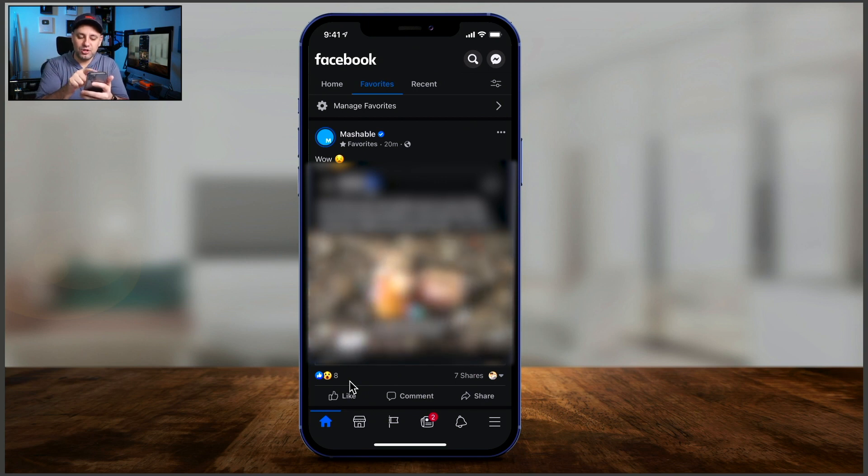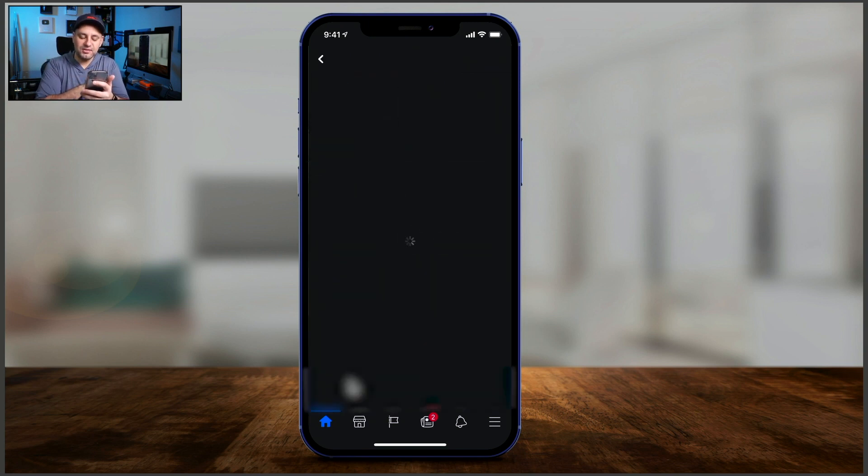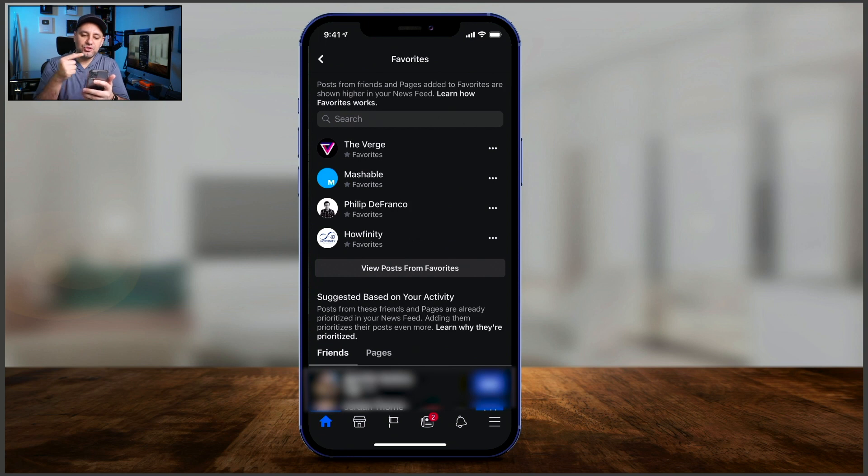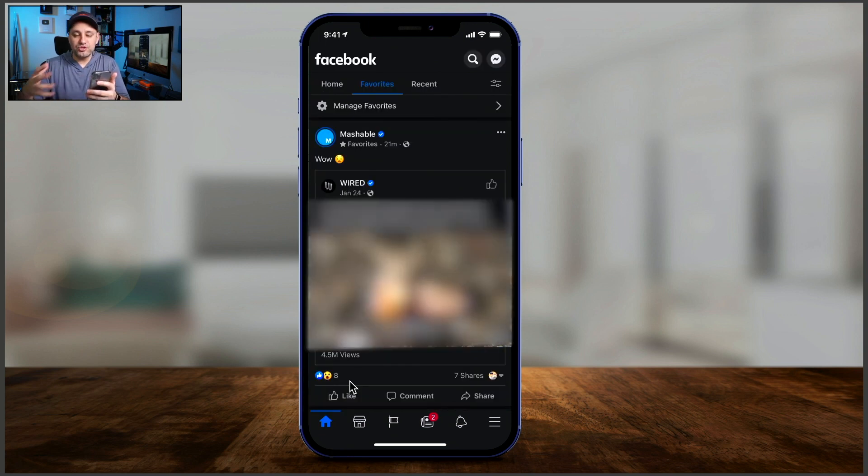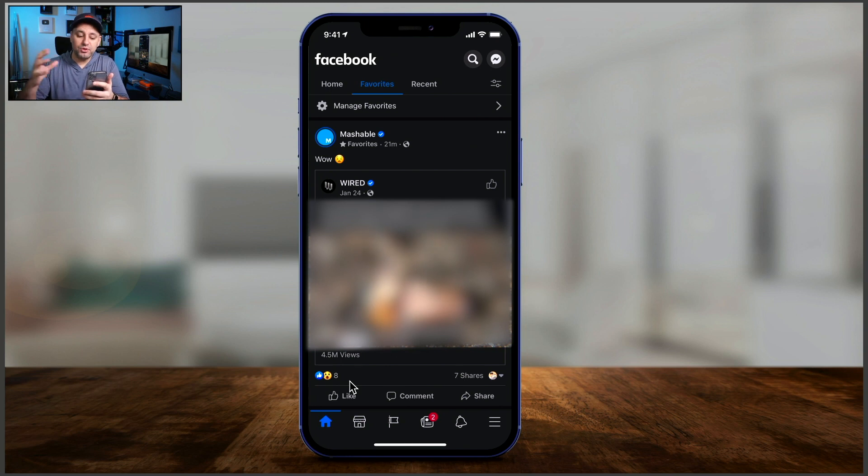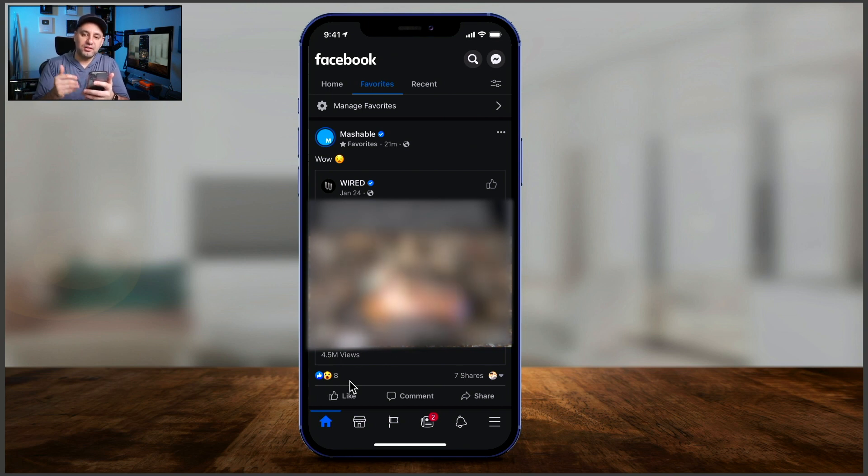Now, anytime you come here, you could press manage favorites. And it's going to show you the pages that you favorited. And once you favorite pages or people, you go back, you'll see them over here based on their most recent posts.